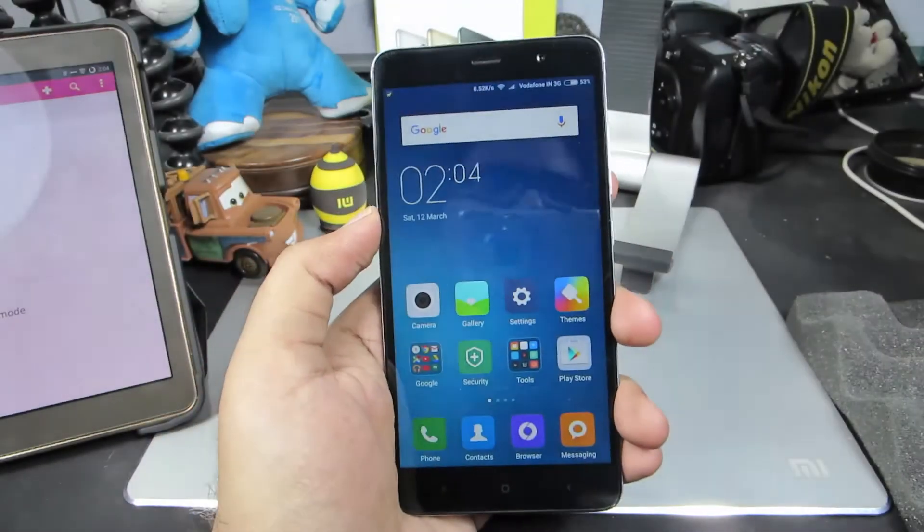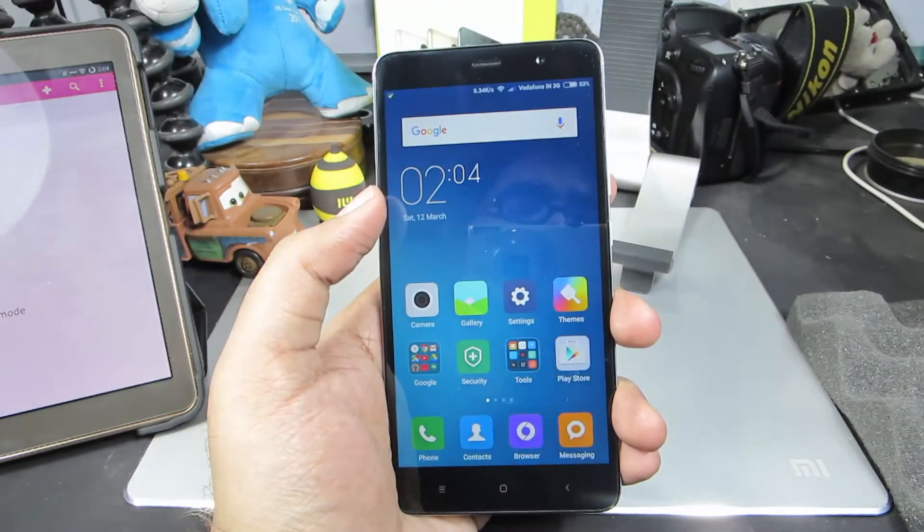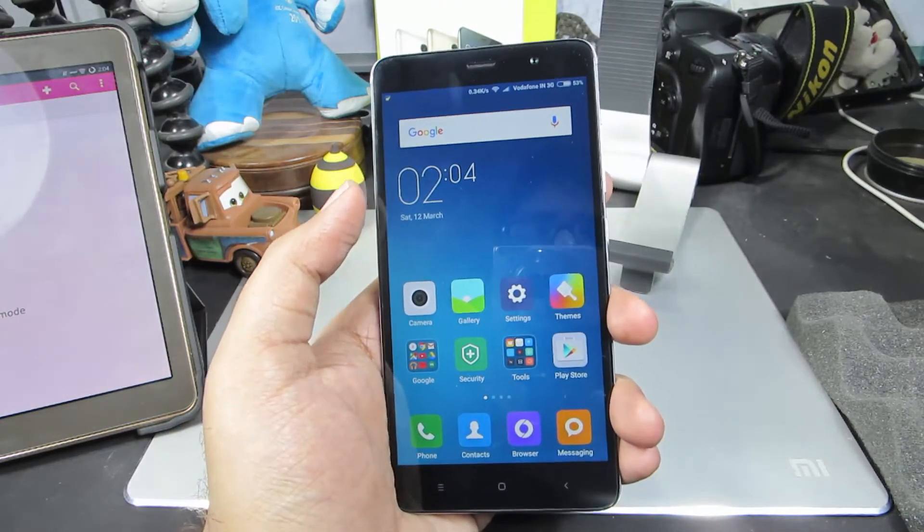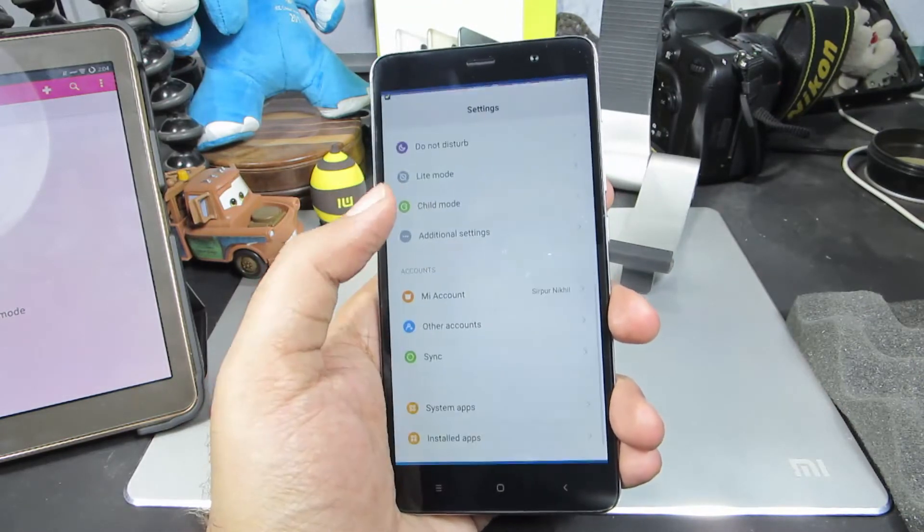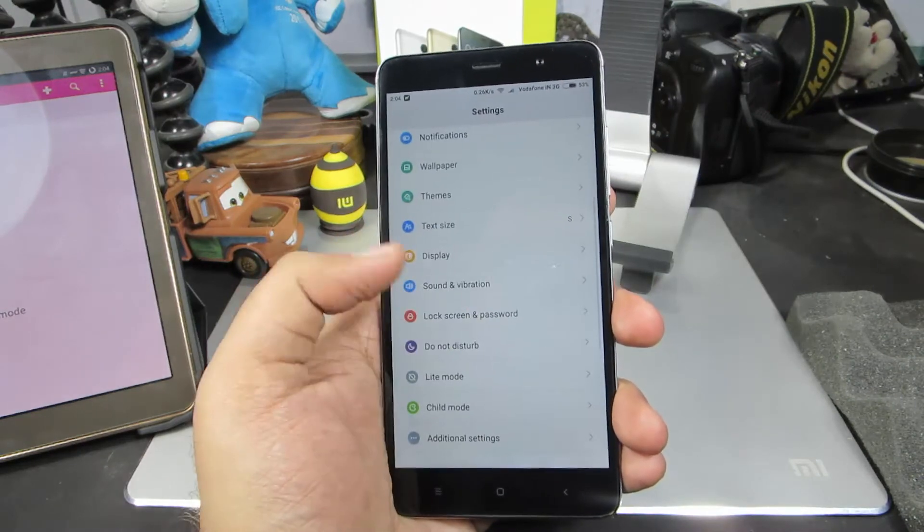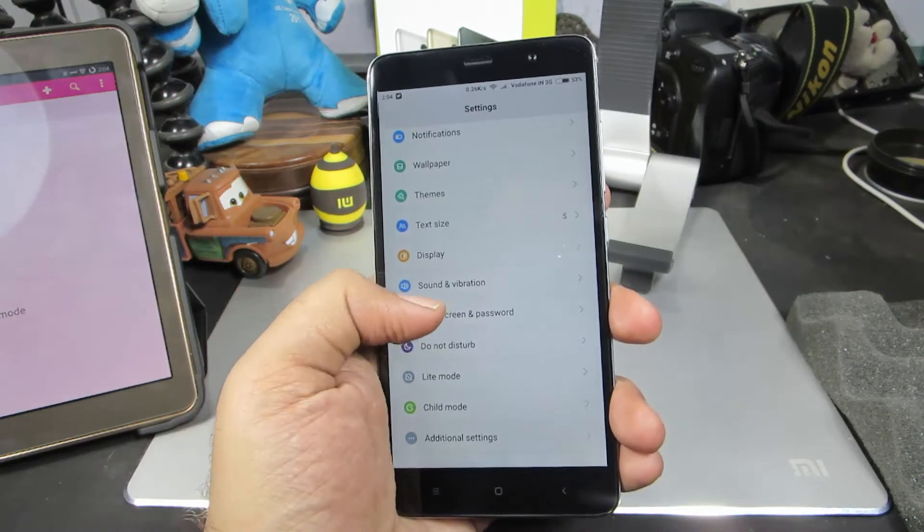Firstly, we need to set up a password and enable the fingerprint scanner to unlock your device. For that, you need to go to settings. Once you are in settings, just scroll down and select lock screen and password.